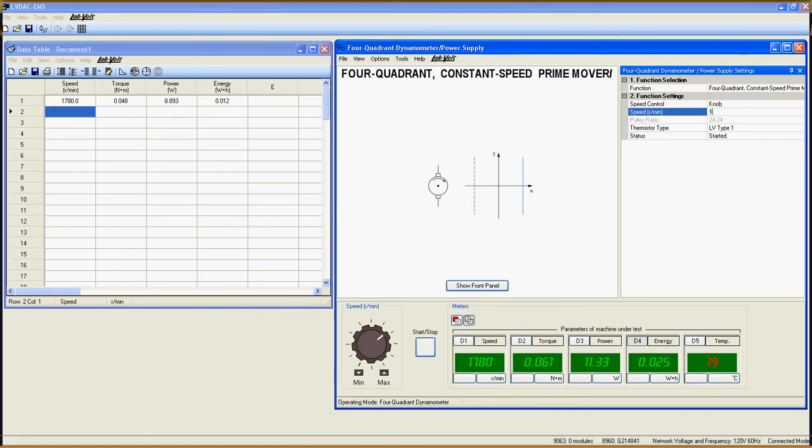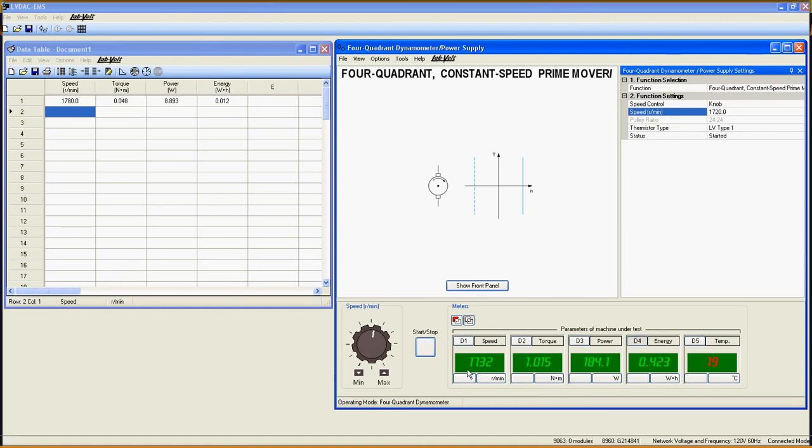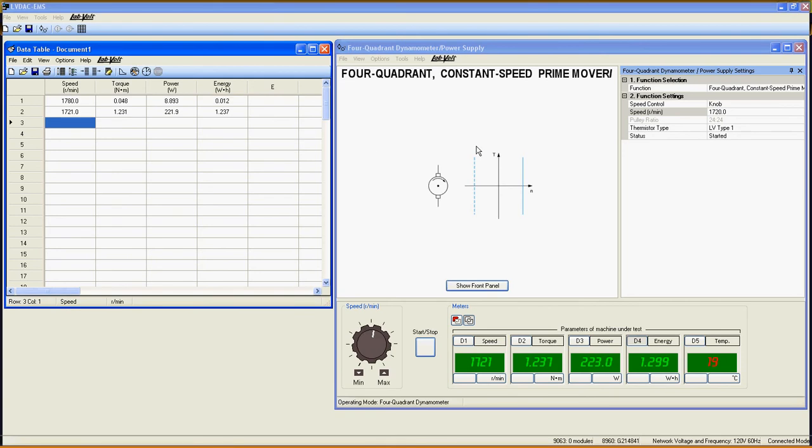Now let's decrease the speed of the prime mover to 1720 rpm. As you can see here, the power generated is positive, which means that the induction machine is now a motor that supplies mechanical power to the prime mover, which converts it to electrical power and sends it back to the power grid through the power cable of the 8960. Positive speed and positive torque show that we currently are in the first quadrant here.